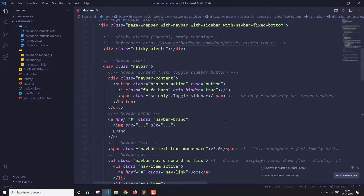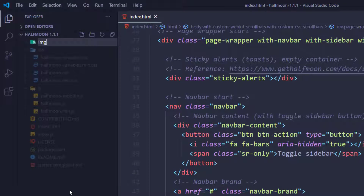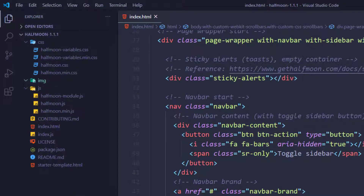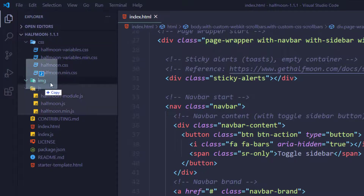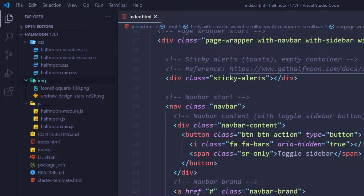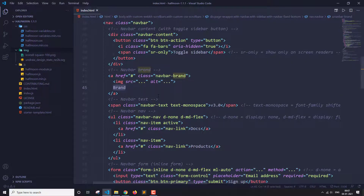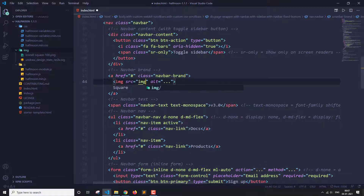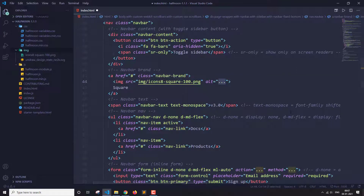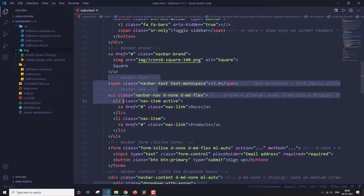First let's get our logo and one more image I'm going to use on the index page. I'm going to create a new folder named 'img' and place the images in it. I'll bring those two images in now — these are the two images I'm going to use. The next thing is to rename this to 'Square', and here I'm going to give the source for my logo, which is in the img folder. I'll write 'Square' as the brand name.